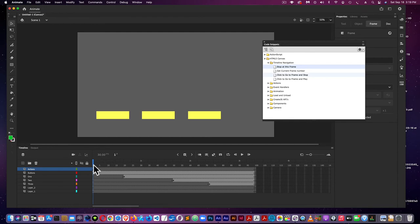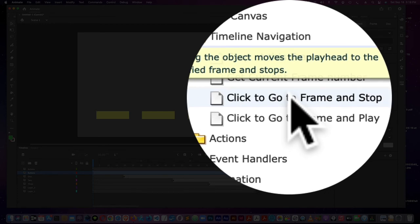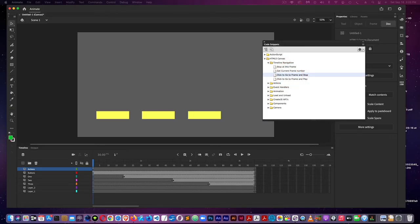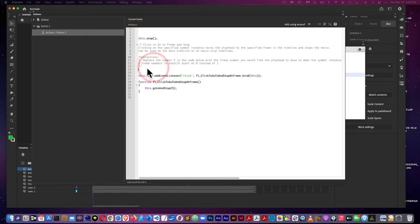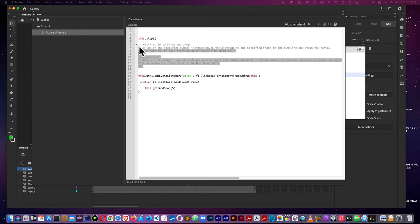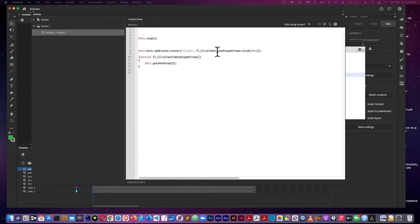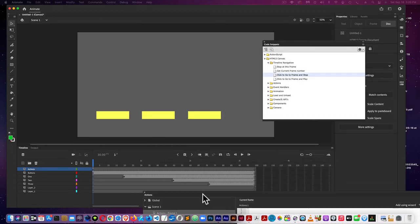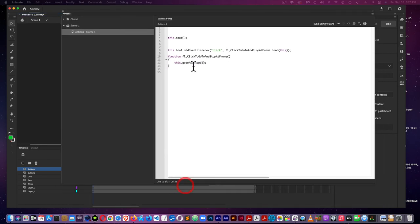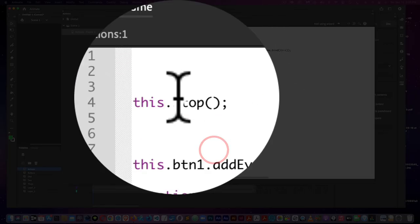Next, we're going to go to the first button and we're going to go to click to go to frame and stop. Again, I have the grayed out text telling me what it's doing. What you have here is a function. A function is almost like a recipe. You see button one, add event listener, an event is clicking, that's an event, go to and stop at this frame, and then a function and go to and stop at five. Well, I want to change five to number 20, I'll say 21 for that button.